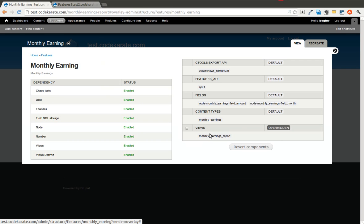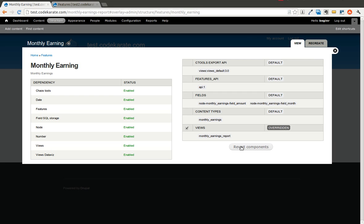It's saying that the view is overridden because we made a change in the module on the test2 site, which is the development site. What we're going to do is we're going to go ahead and revert this. Anytime you make a deployment from a development site to a live site, you're generally going to have to revert your Features module. So we'll revert this,